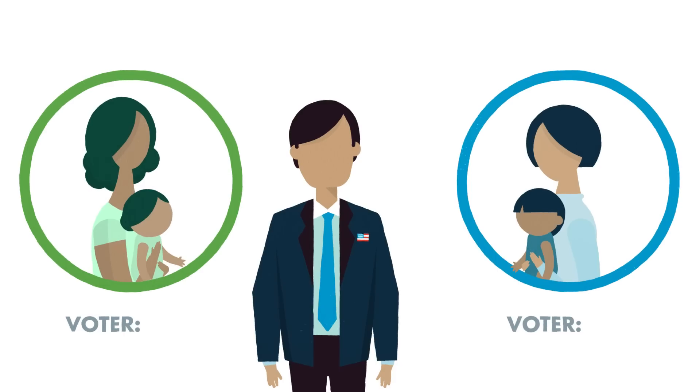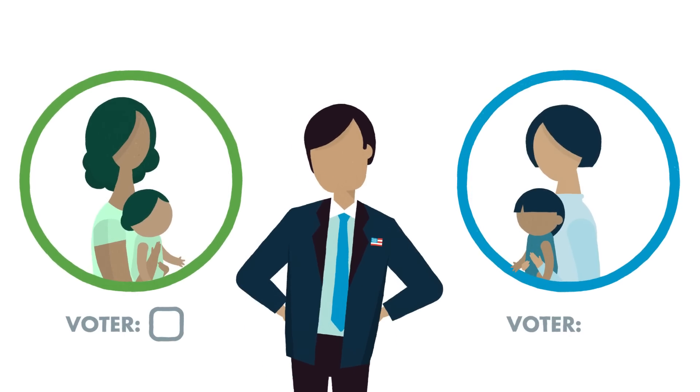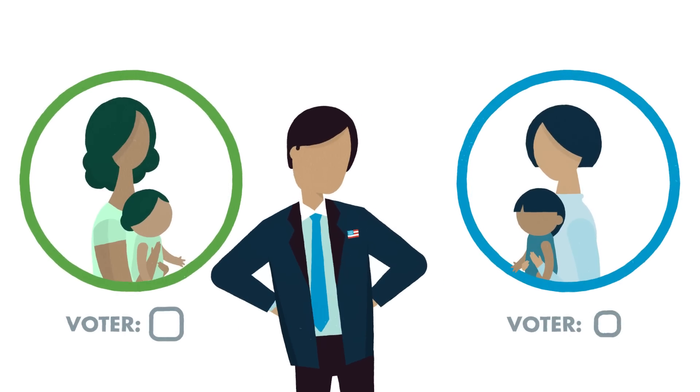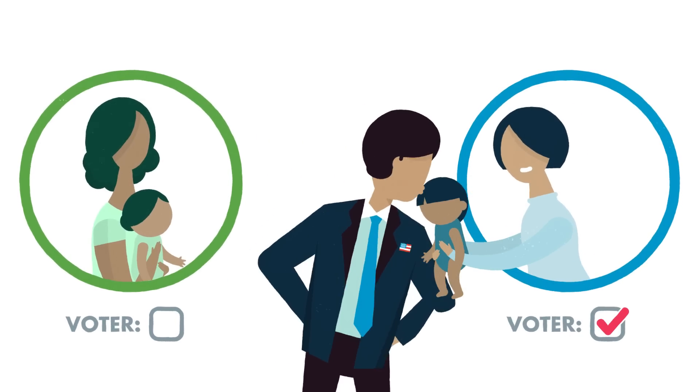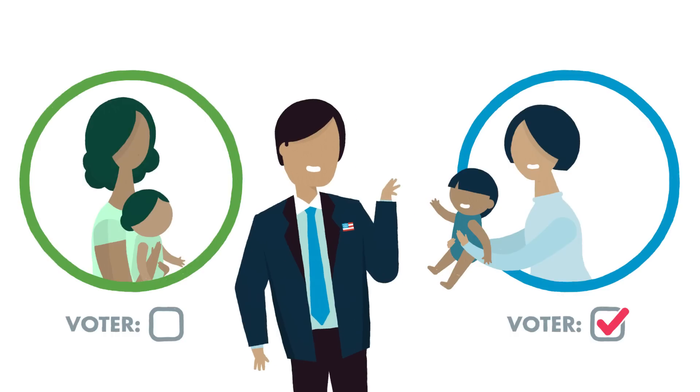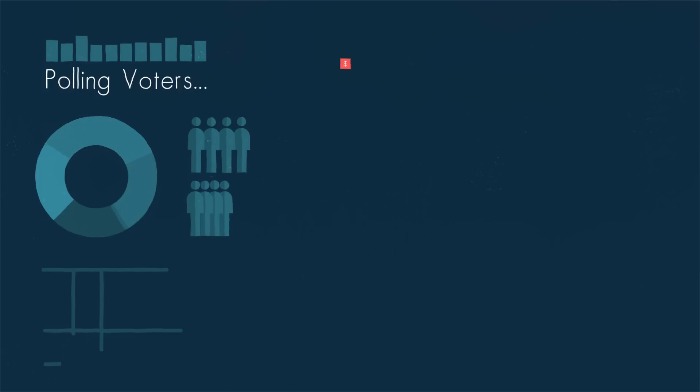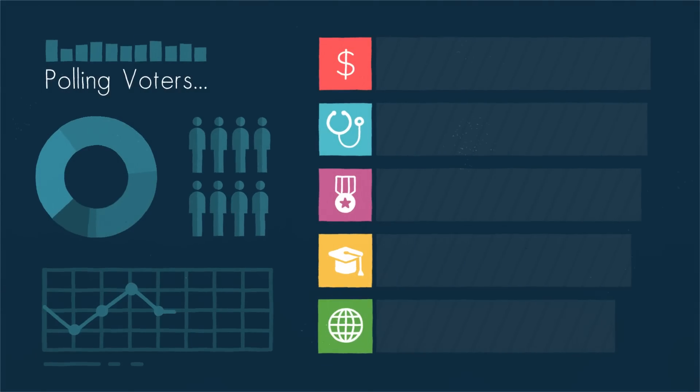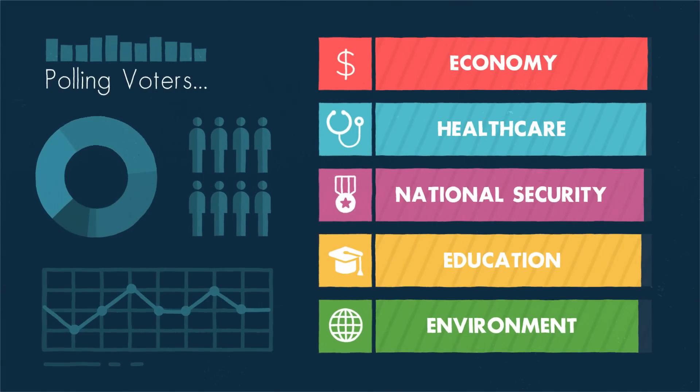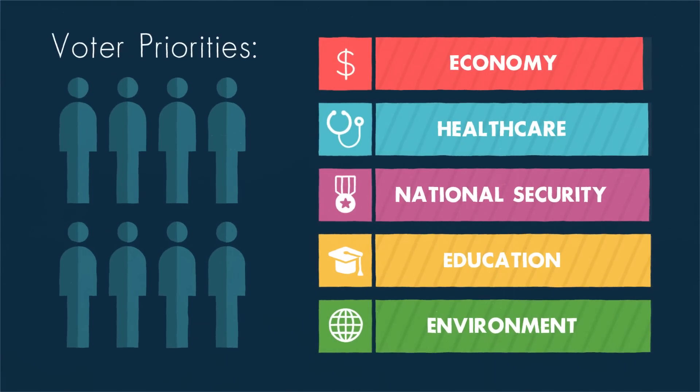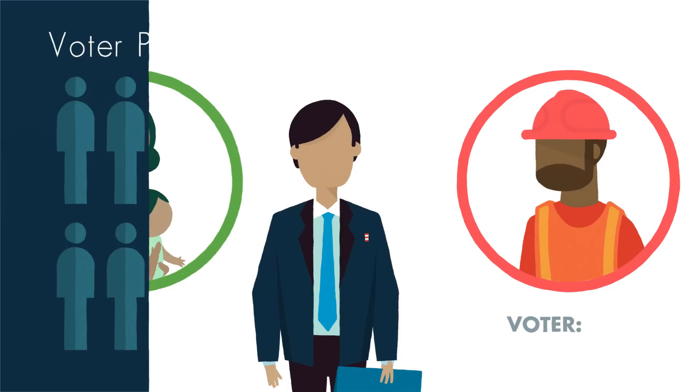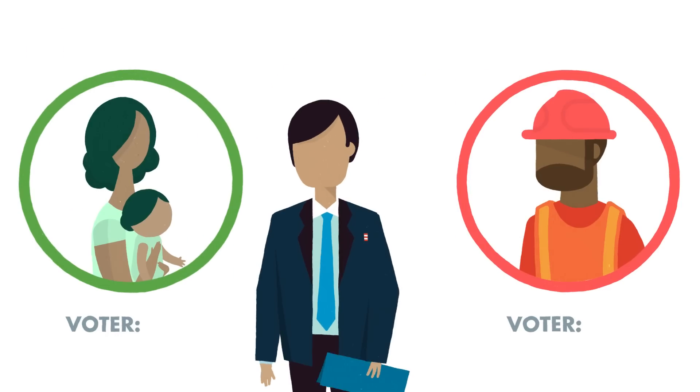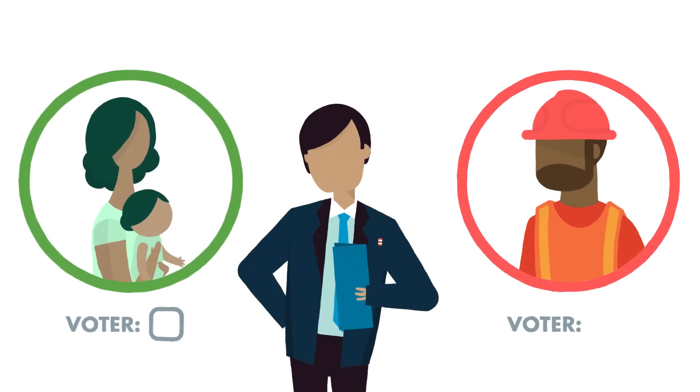That's a huge problem because, by and large, politicians only care about the needs of people who vote. To figure out those needs, politicians conduct lots and lots of polls. But they only poll people who vote regularly, because only voters decide whether politicians keep their jobs.